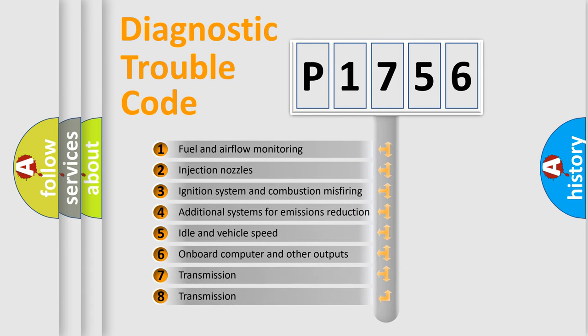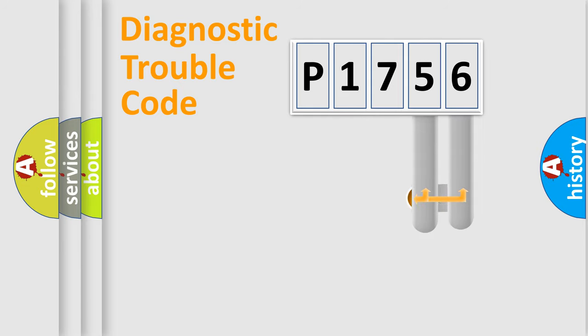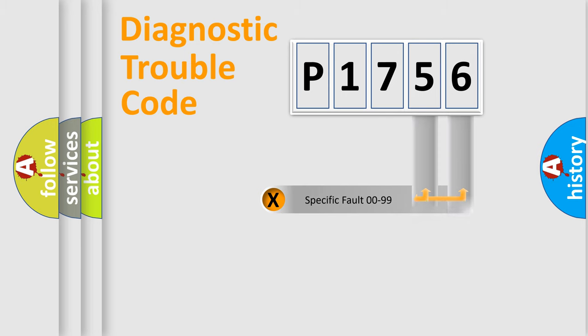The third character specifies a subset of errors. The distribution shown is valid only for the standardized DTC code. Only the last two characters define the specific fault of the group.